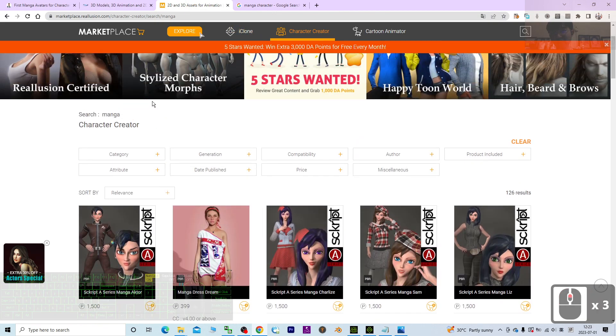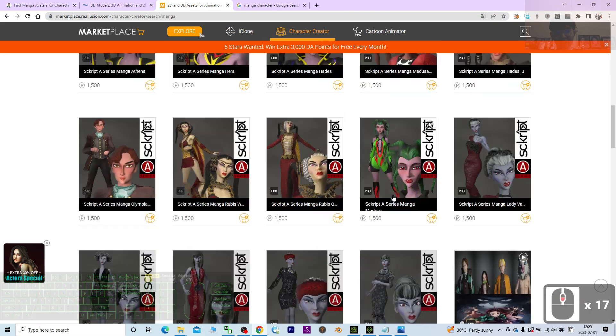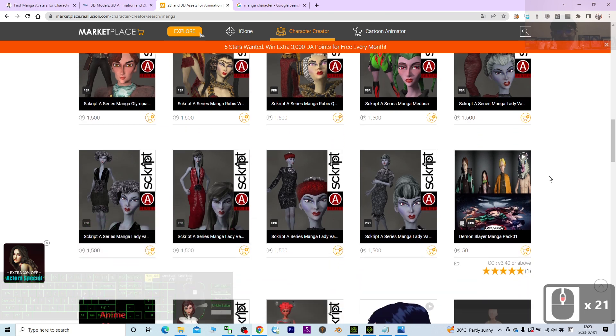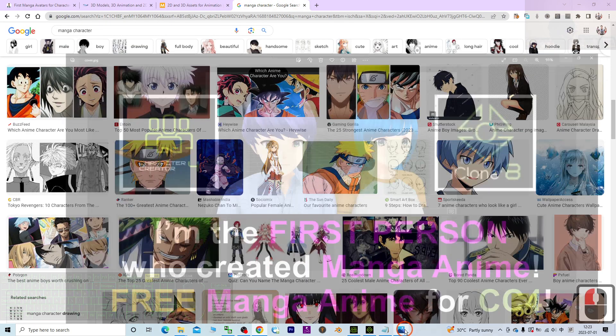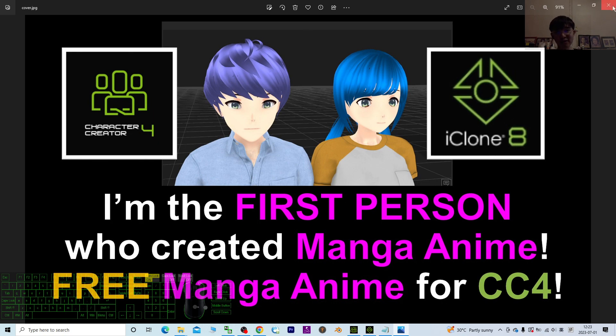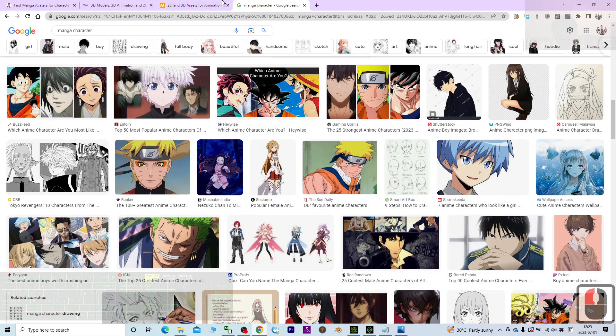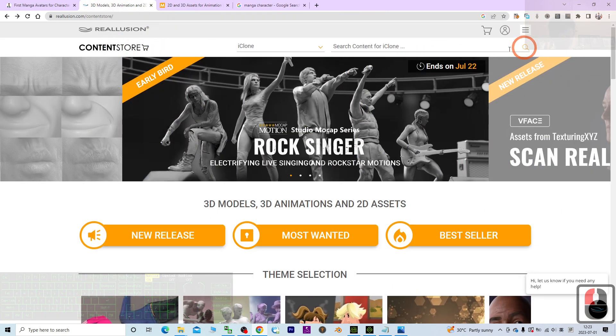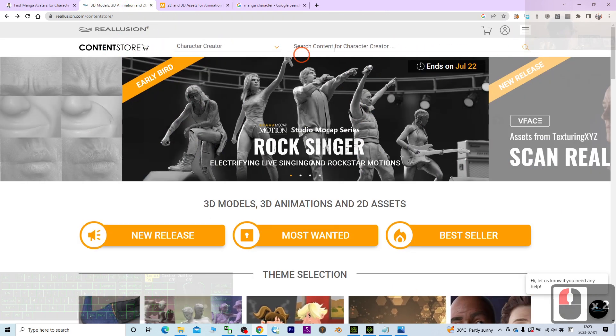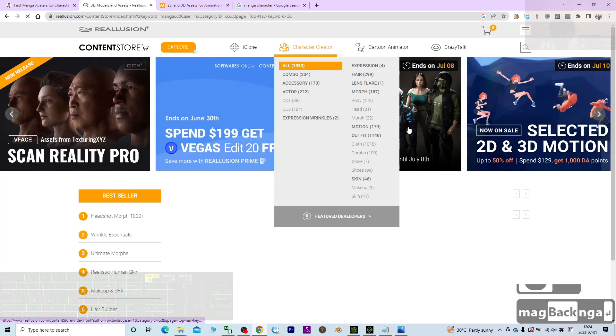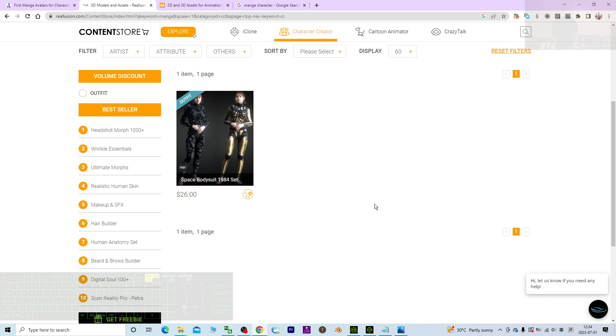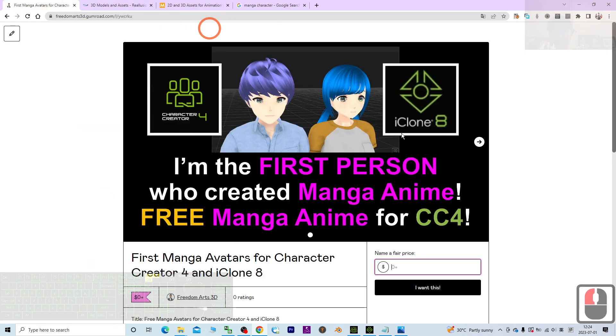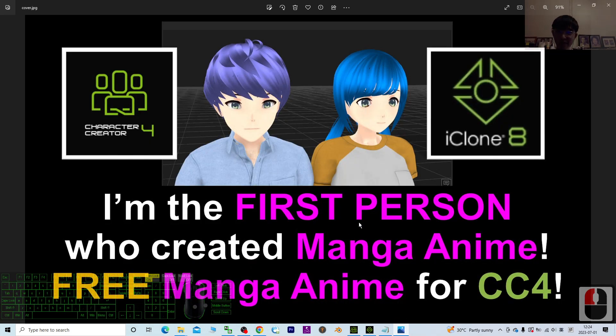This type of manga avatar, if you search for the manga, all of these actually they are not really looking like the manga. So I can say that I'm the first person who created the manga anime 3D avatar for Character Creator 4, for CC4. And you can just go and download it. If you check for the Reallusion content store, try to search something related to Character Creator, search the manga, I'm for sure nobody did it. And of course I'm not publishing it there. This is the Reallusion content store. Today is the first of July 2023. You may just go and download mine. It is really free for you and enjoy and have fun.